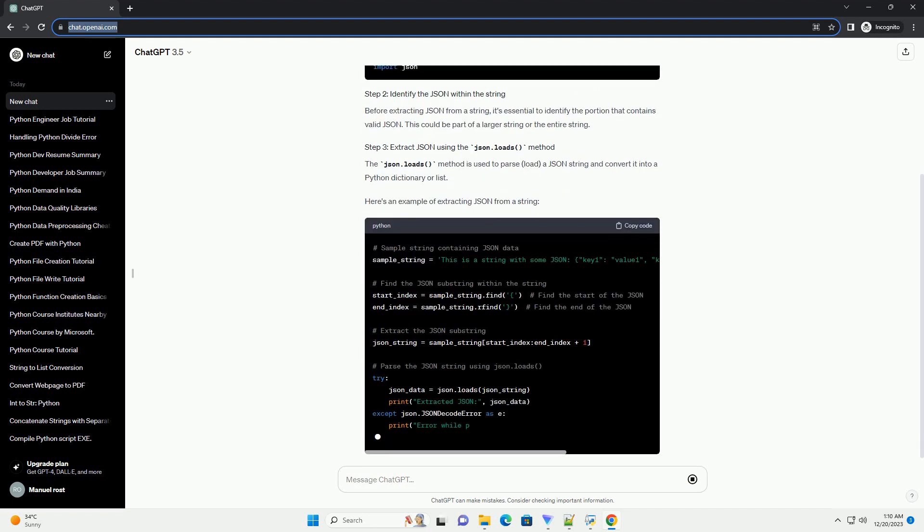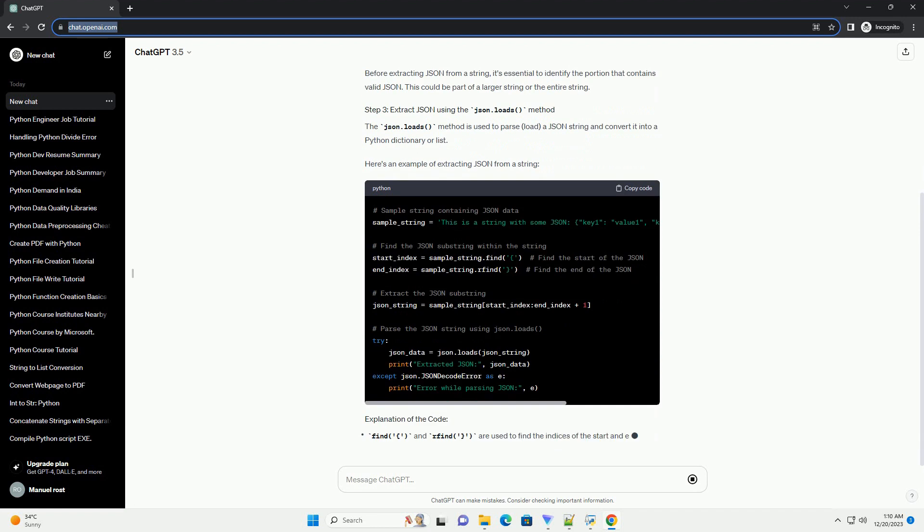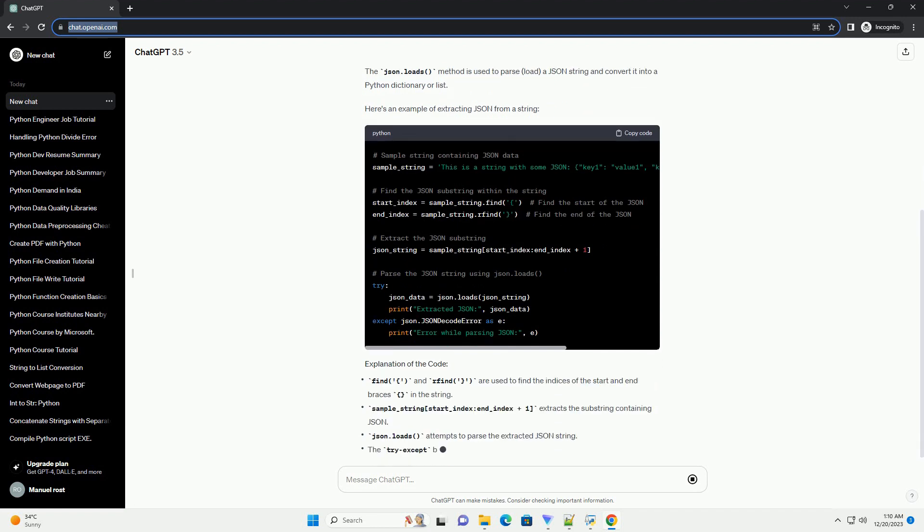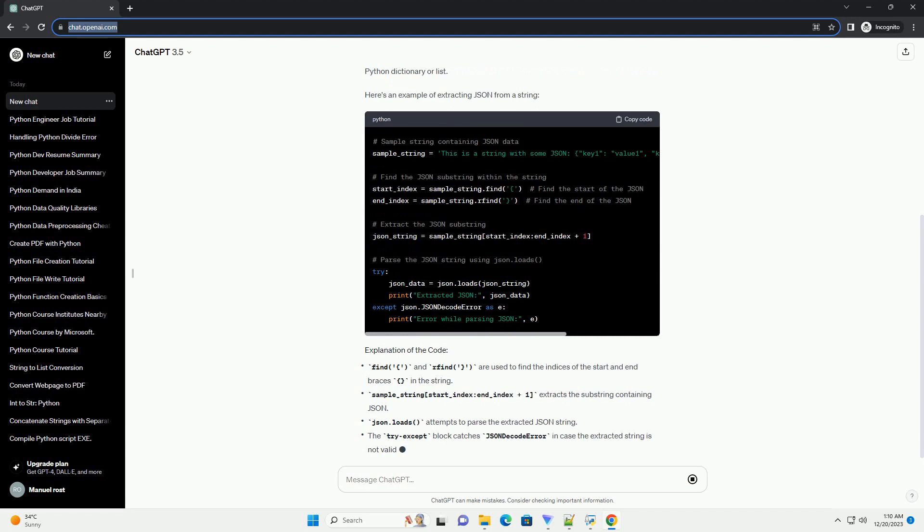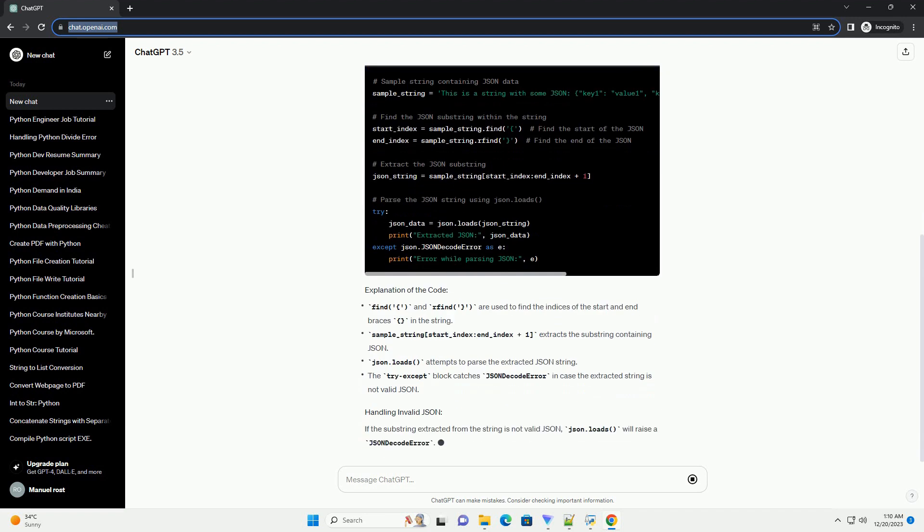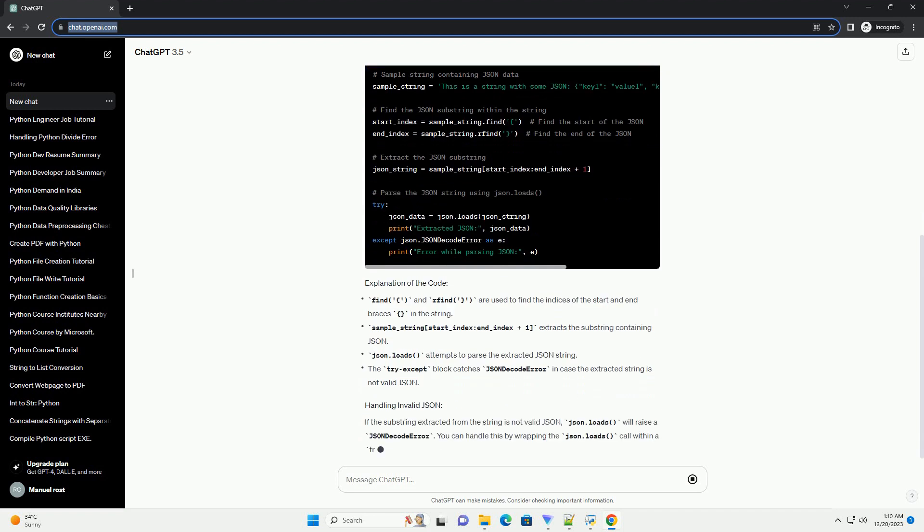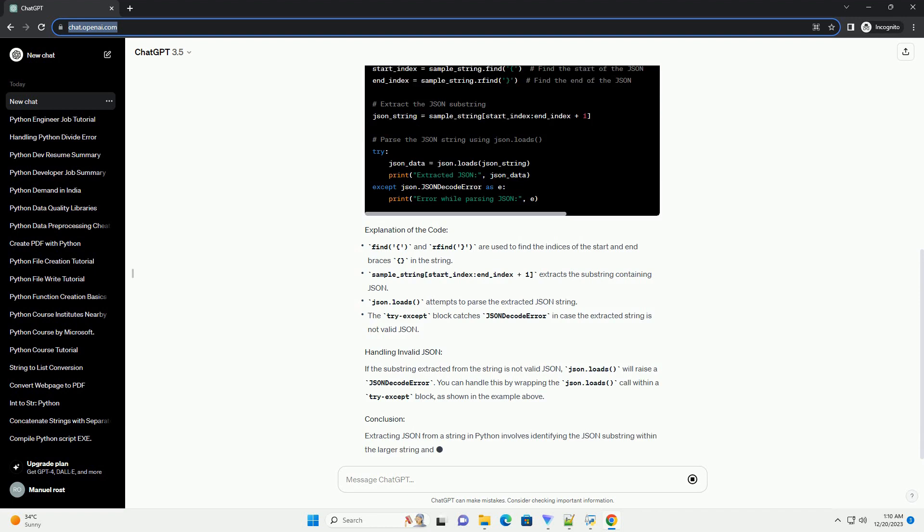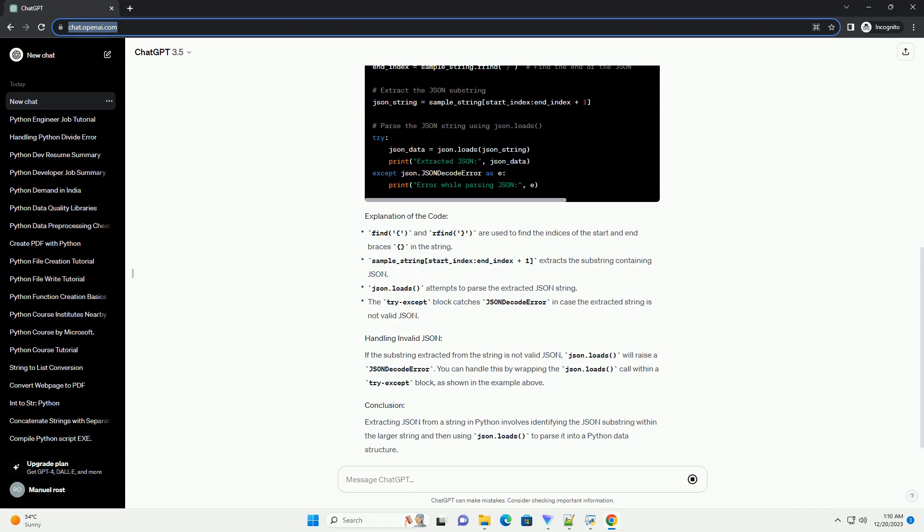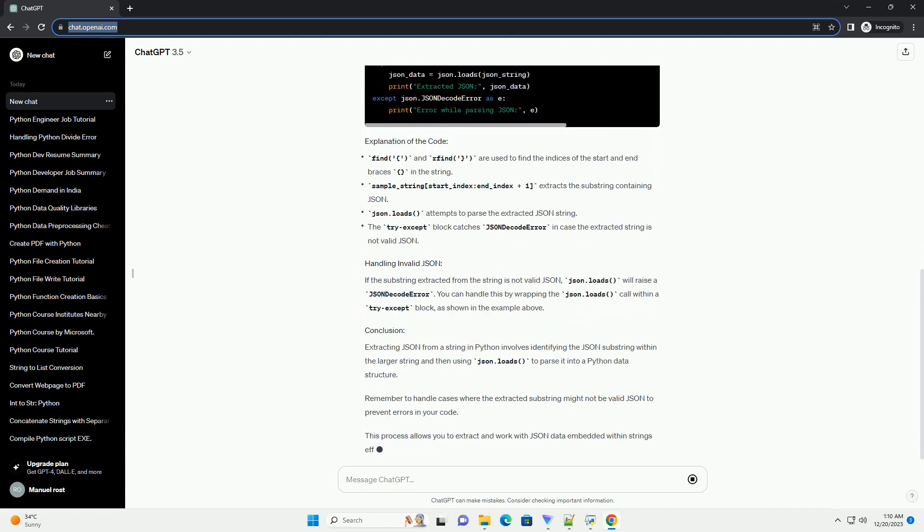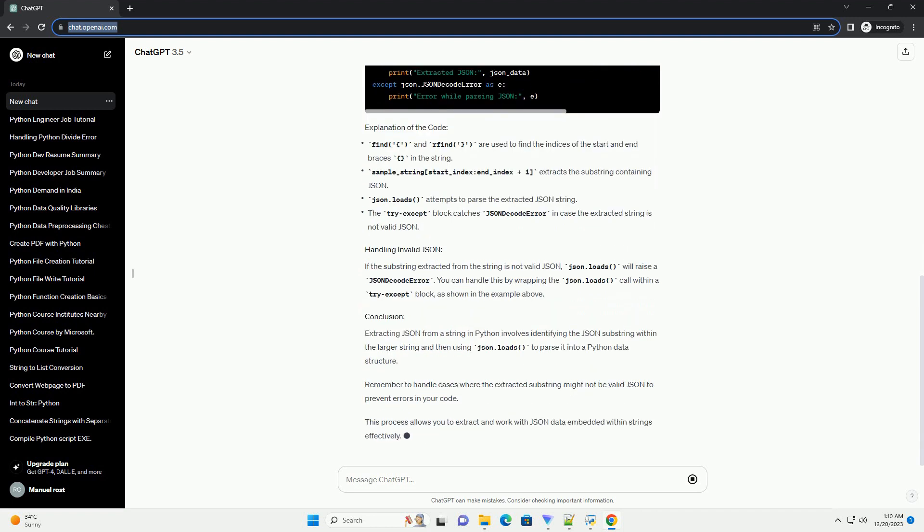Here's a step-by-step guide with code examples. Before extracting JSON from a string, it's essential to identify the portion that contains valid JSON. This could be part of a larger string or the entire string.